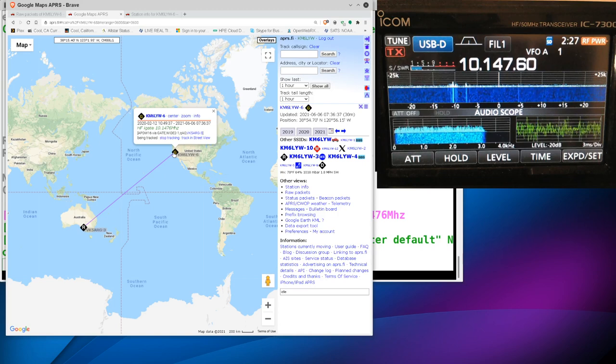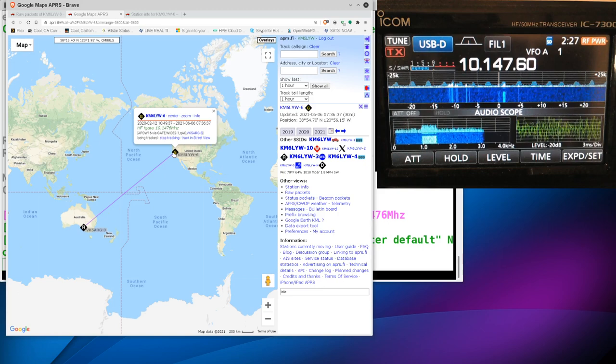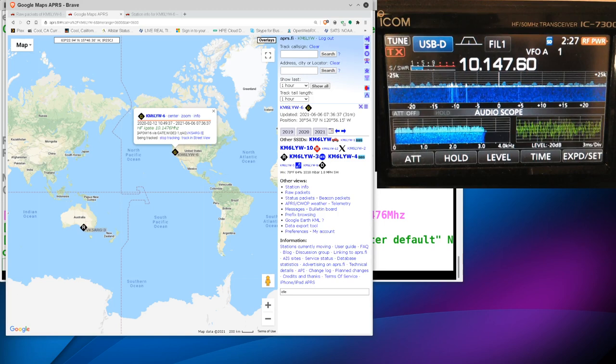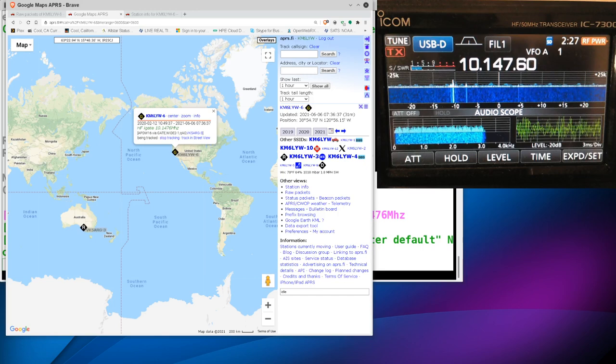I think this is something a lot of people don't realize: you can actually do APRS packet radio, sending beacons and messages over HF. On your VHF radio, normally you would send it to 144.39, but if you have an HF radio like this ICOM 7300 on the screen, you can actually tune to 10.1476 MHz on the 30-meter band, and you're going to hear APRS traffic there.